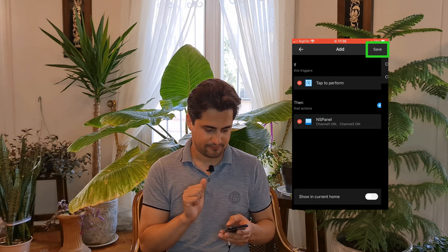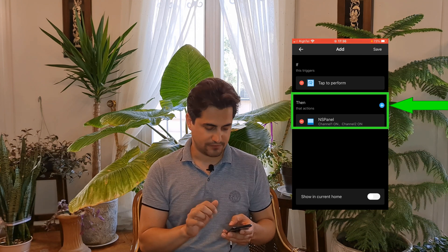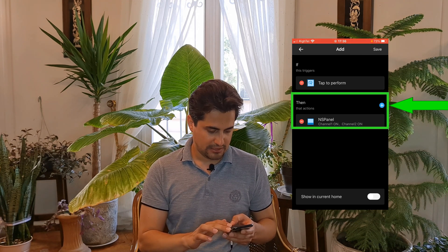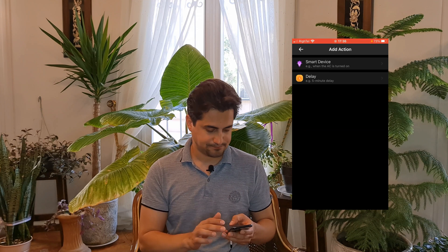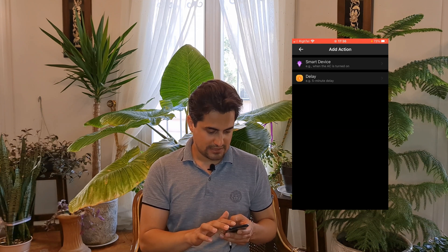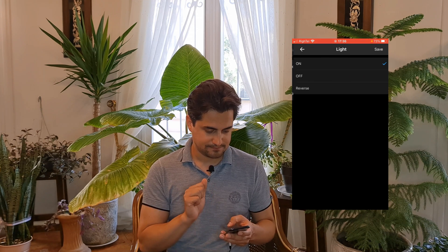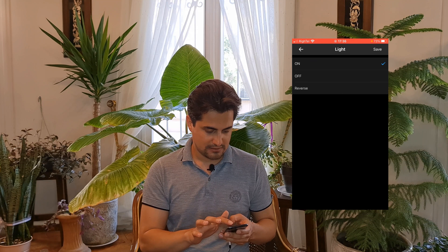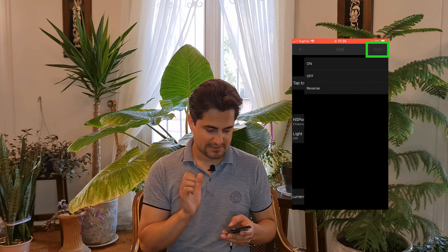Let's add another action. I tap on Plus in the THEN section, select the smart device, select Light, choose On, and tap on Save.